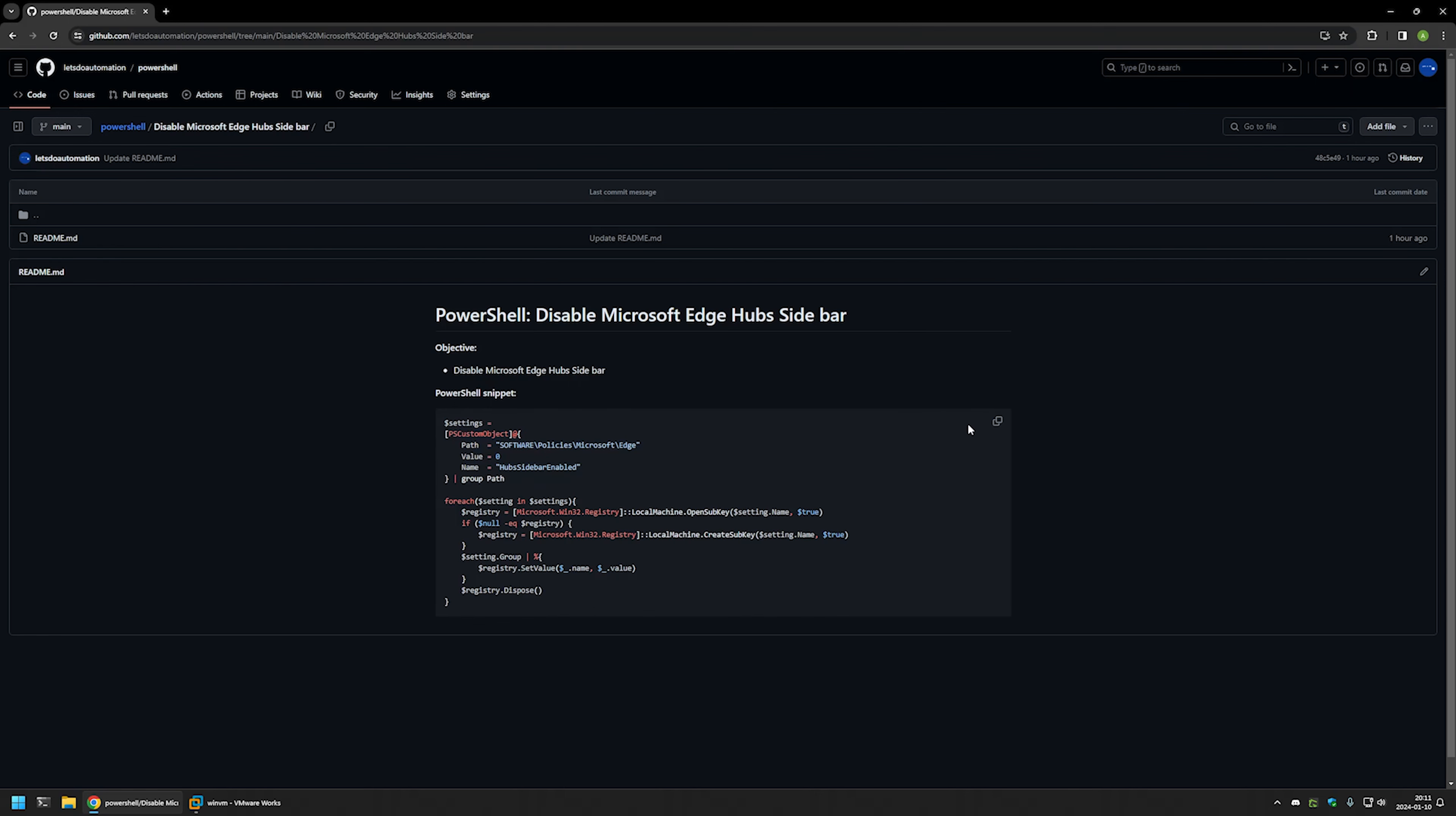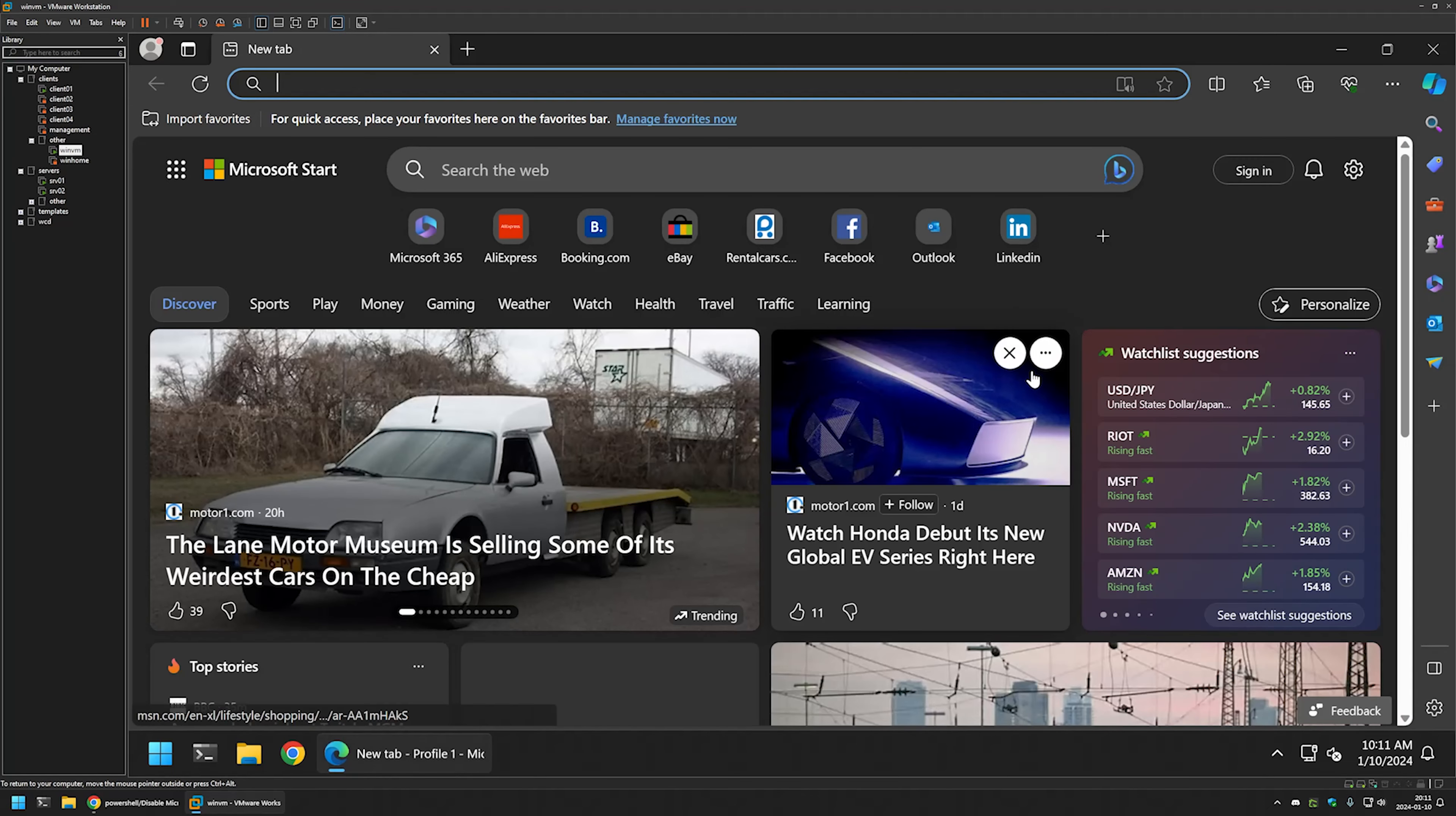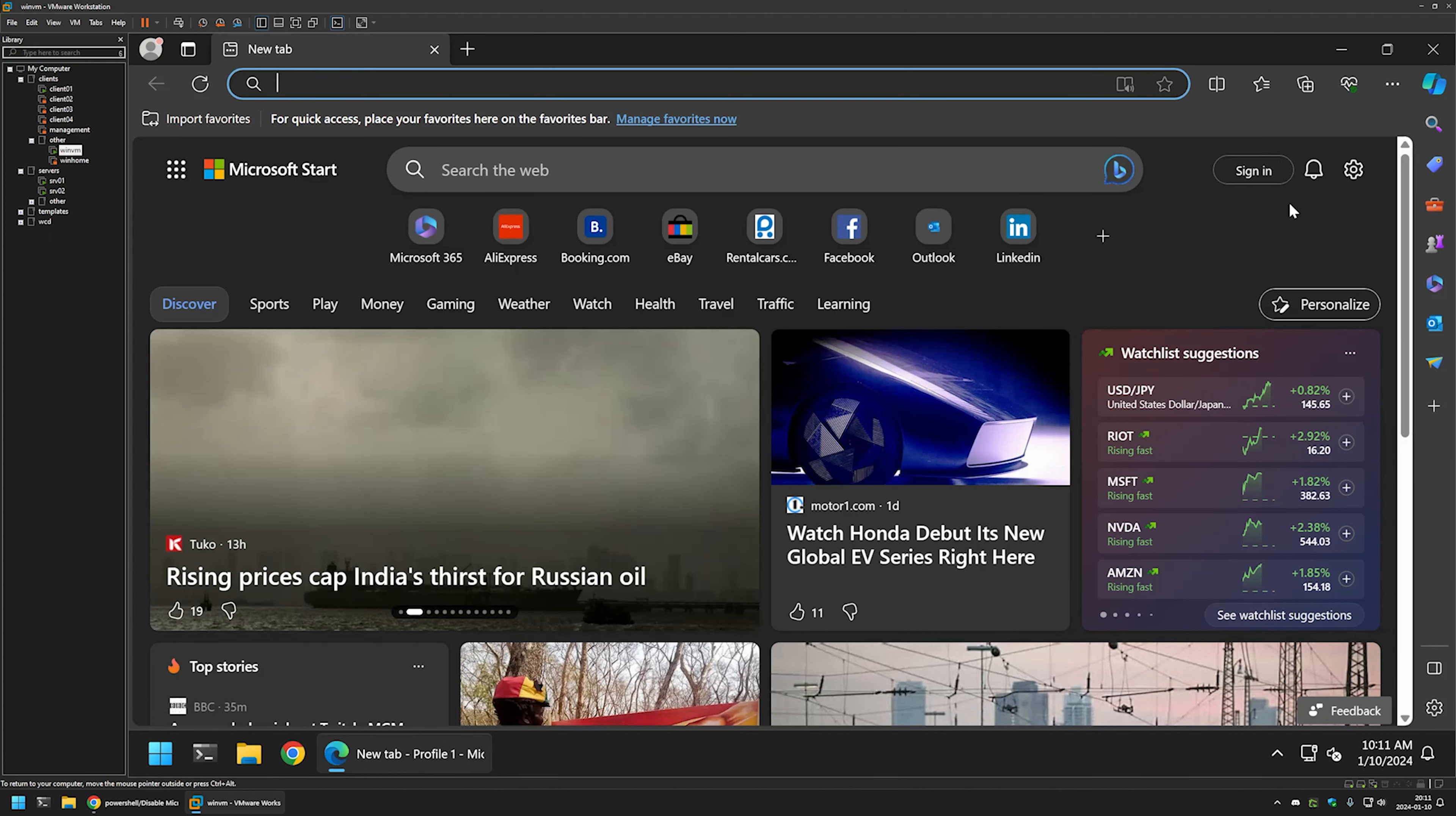So I'll click on the button right here to copy the snippet and then I will go to my VMware workstation where I have this Windows virtual machine. And if I open Microsoft Edge, you can see that we have the sidebar here and it's enabled.